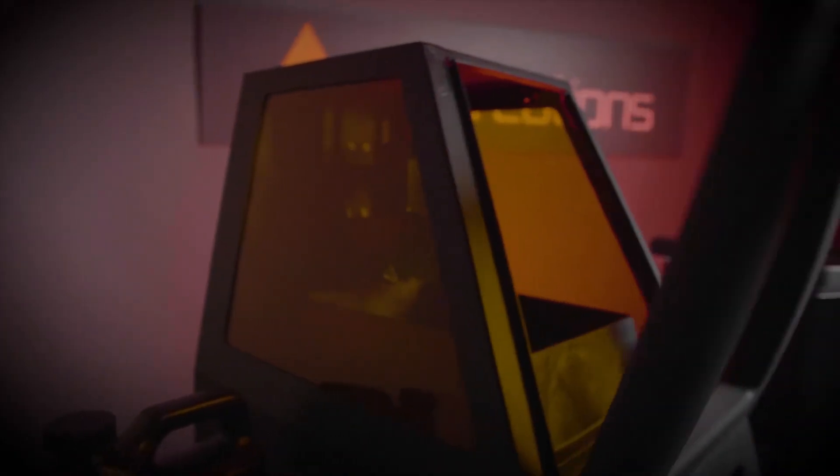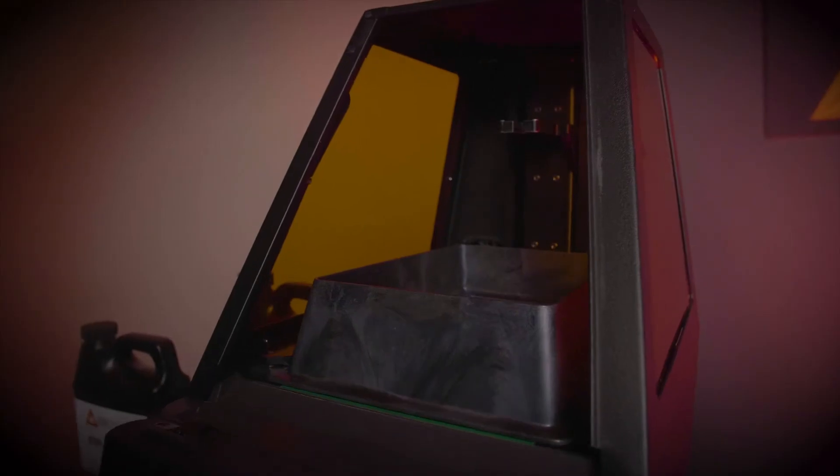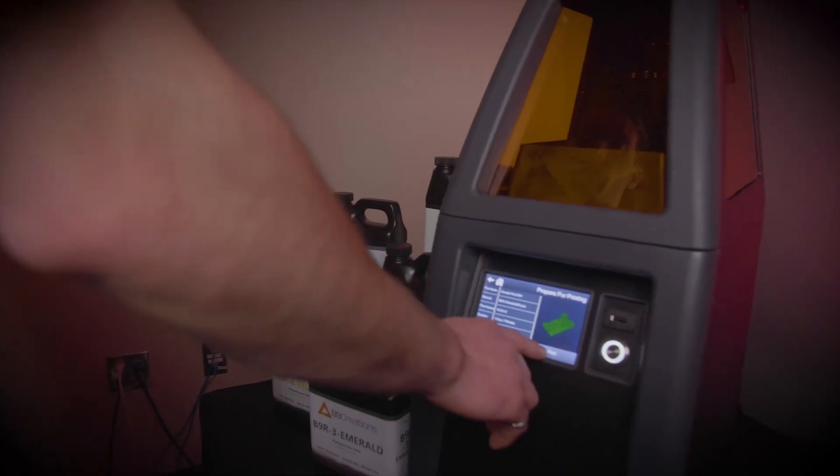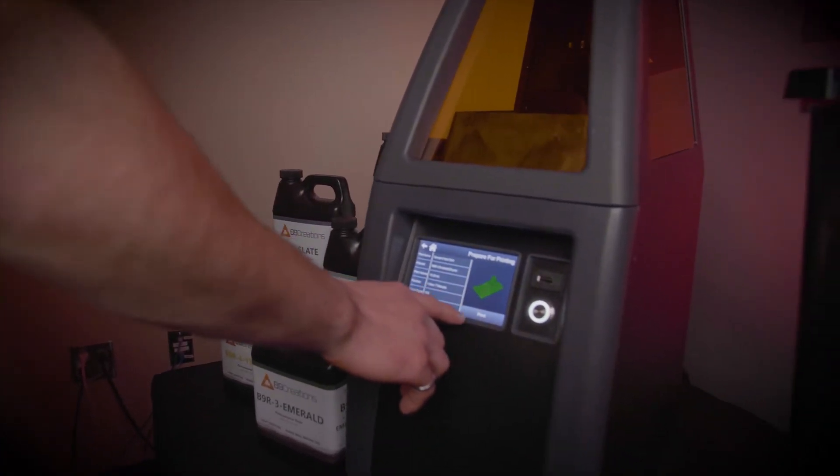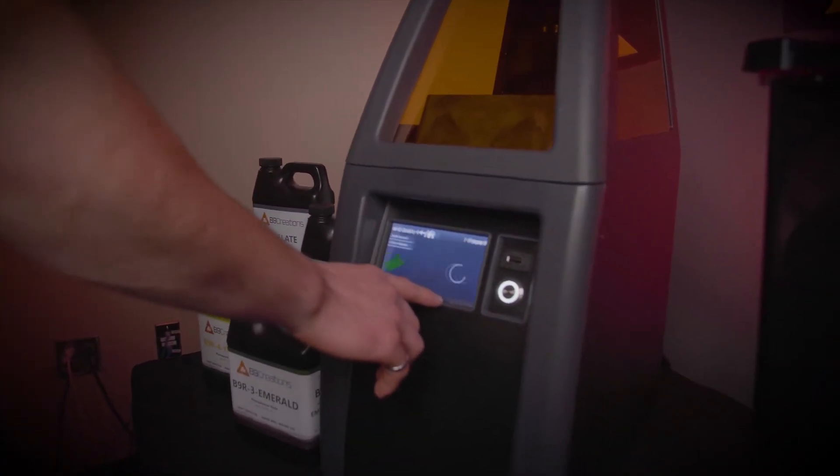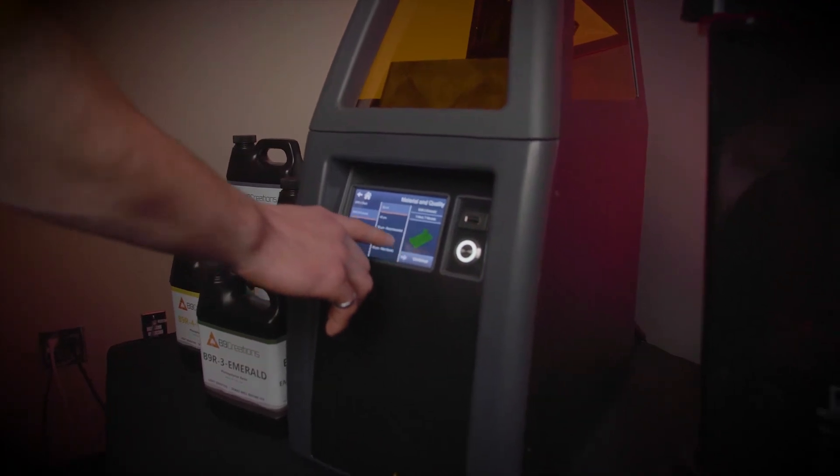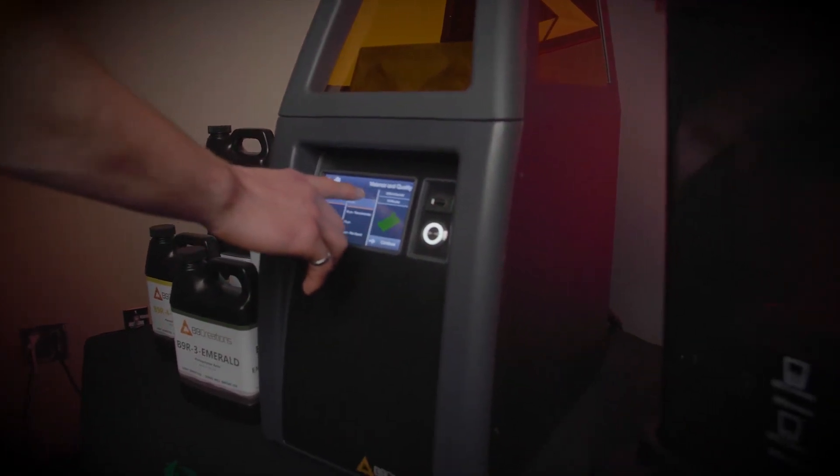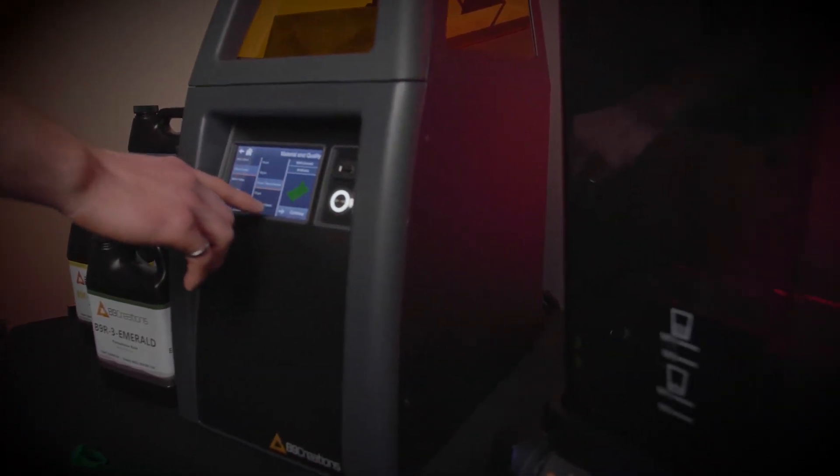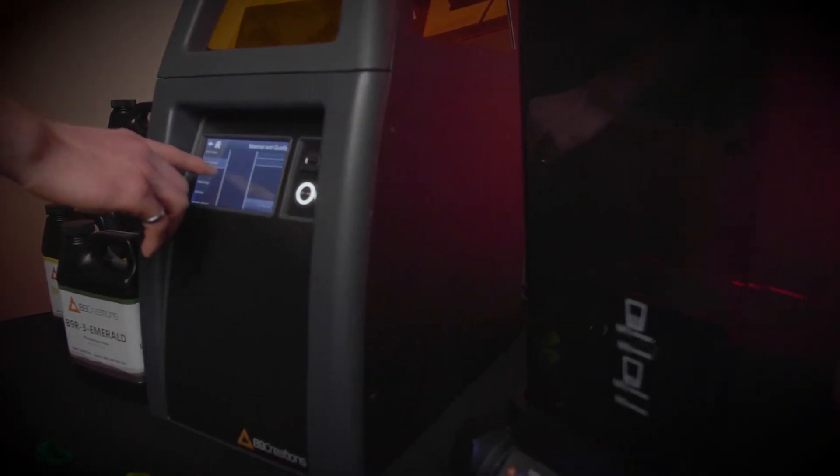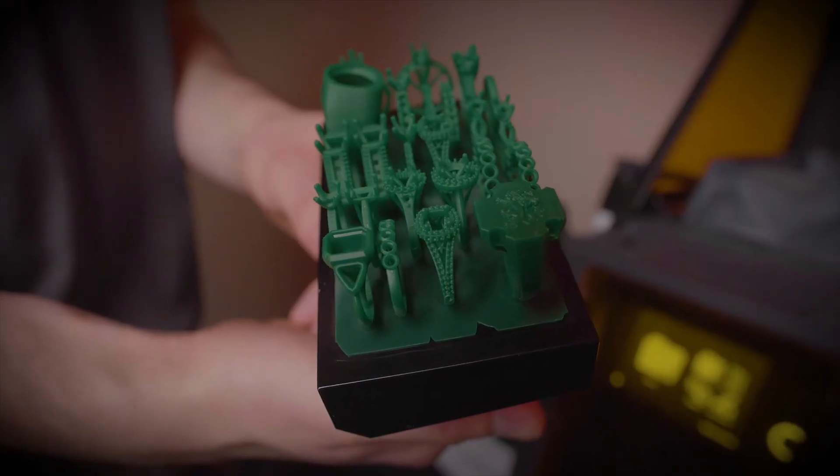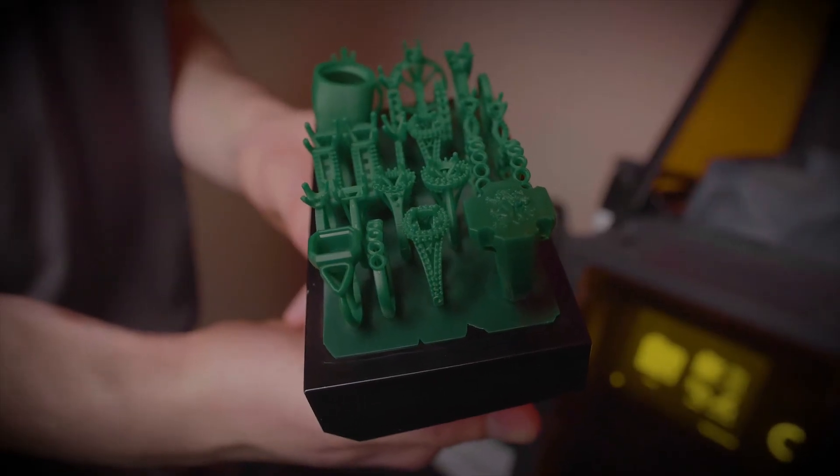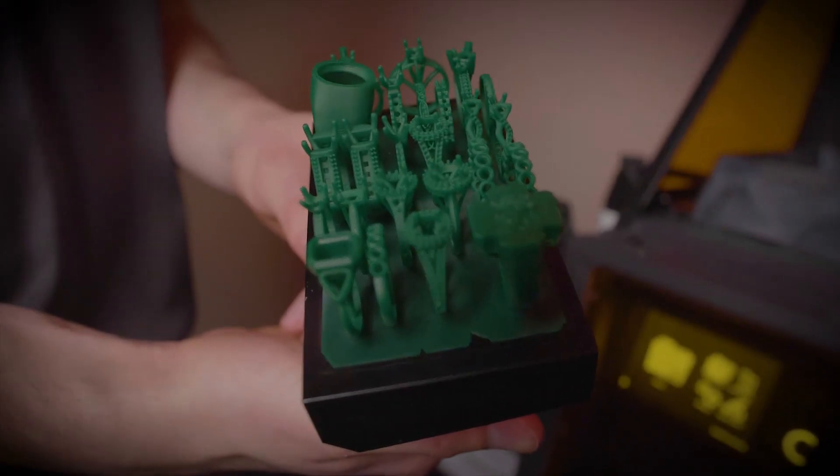Pour the resin into our patented Durabat, which never clouds or wears, place the build table in the machine, then simply select your part in the print library, your resin of choice, and your slice thickness to optimize for resolution or speed. Hit print and watch your design come to life, with speeds that deliver a build table full of castable rings in 45 minutes.